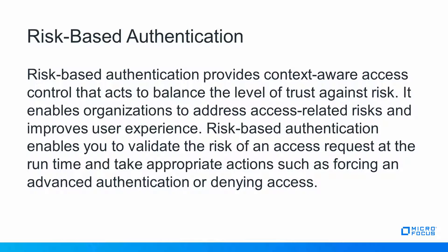It enables organizations to address access-related risks and improves user experience. Risk-based authentication validates the risk of an access request at runtime and takes appropriate actions, such as forcing advanced authentication or denying access.